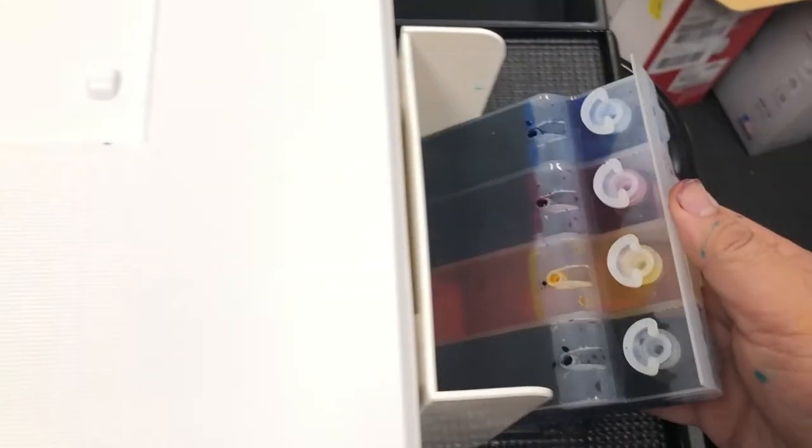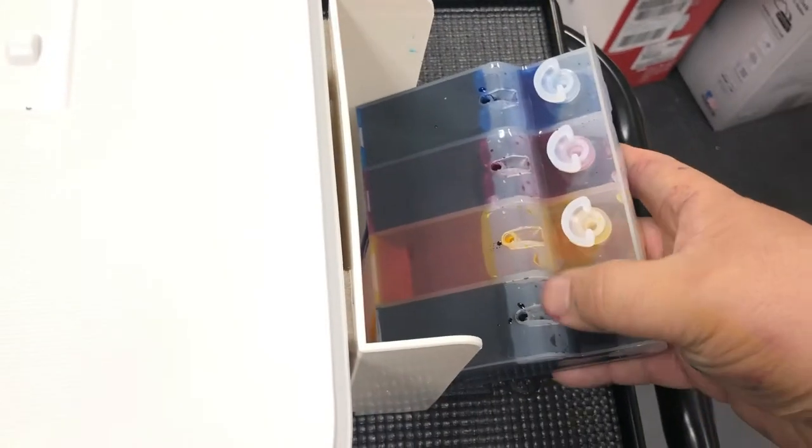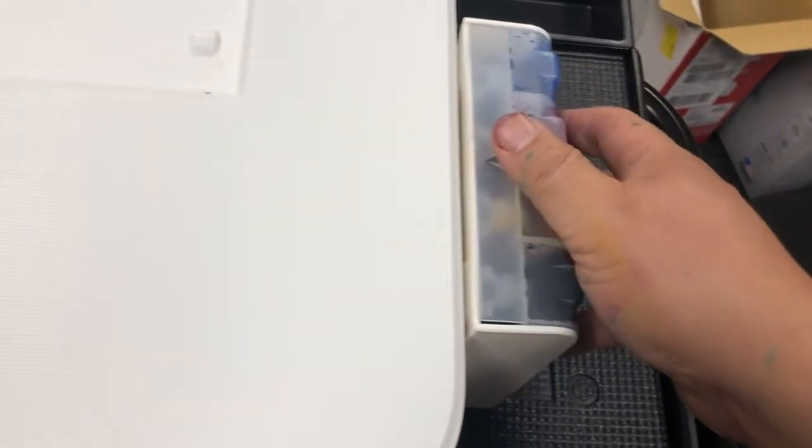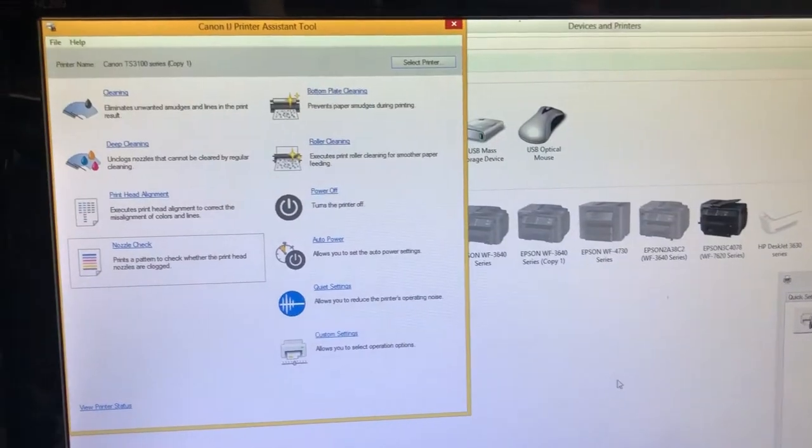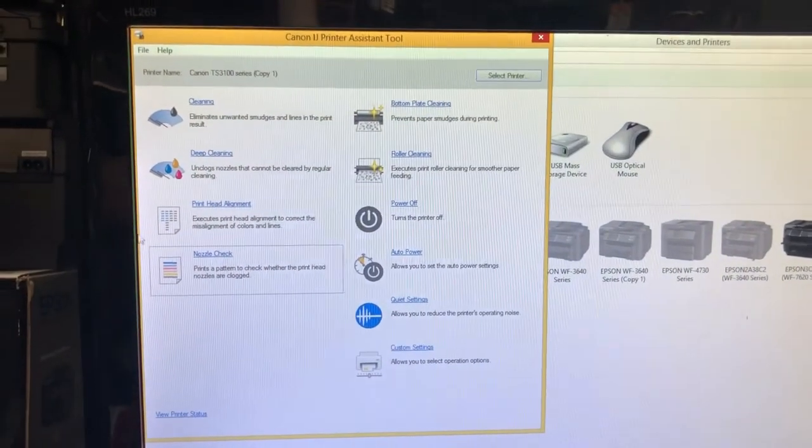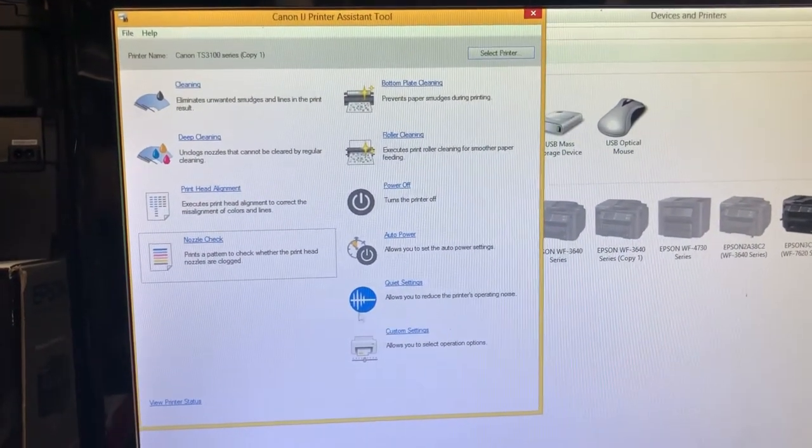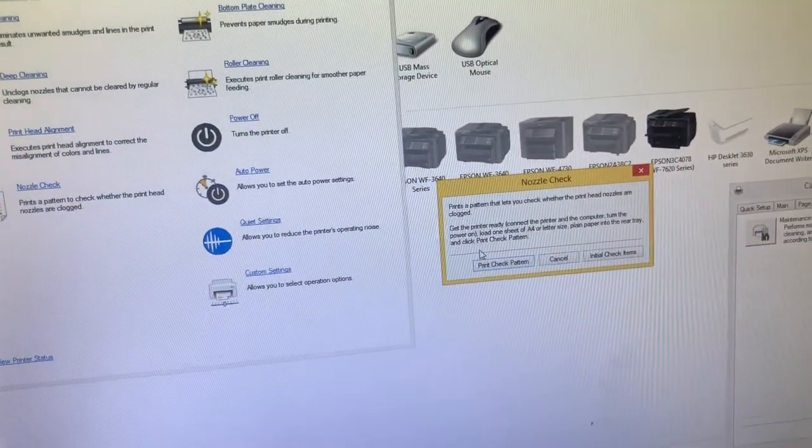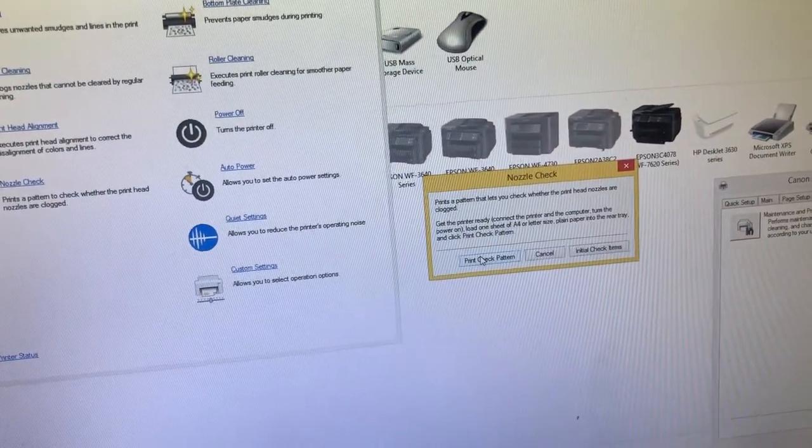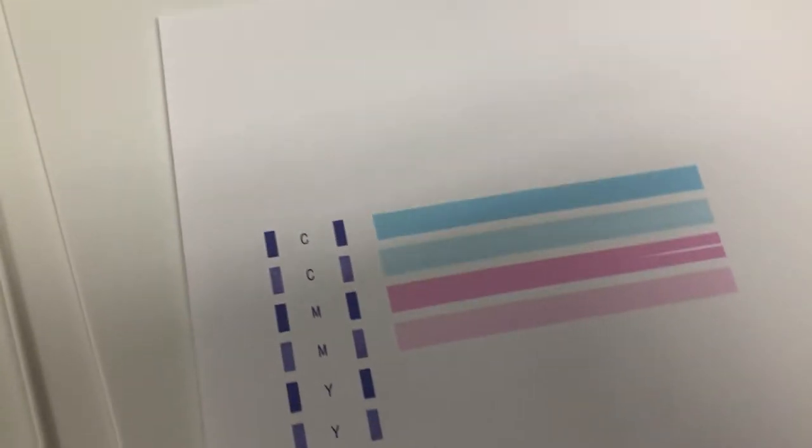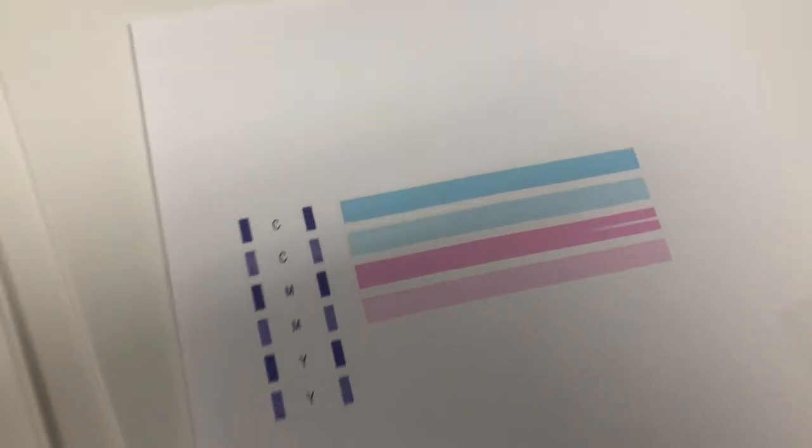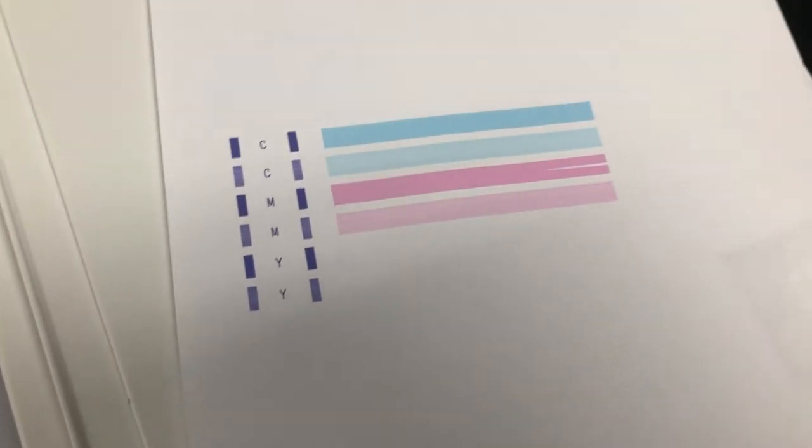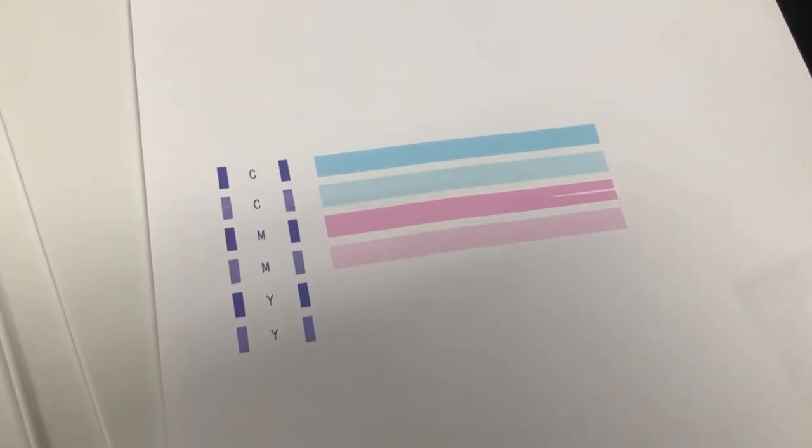First thing is you need to check if the small plug is unplugged. So first thing we do is another nozzle check. You can see there's no black and there's no white.